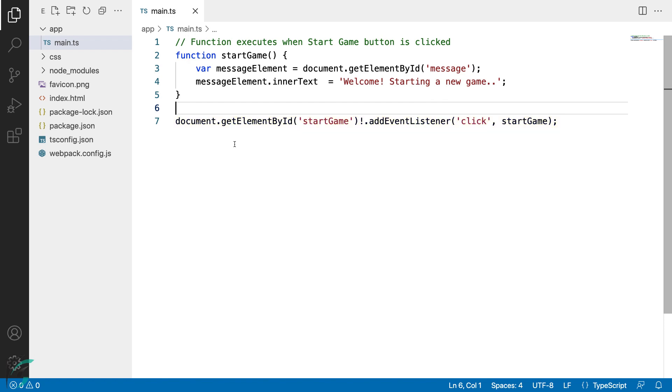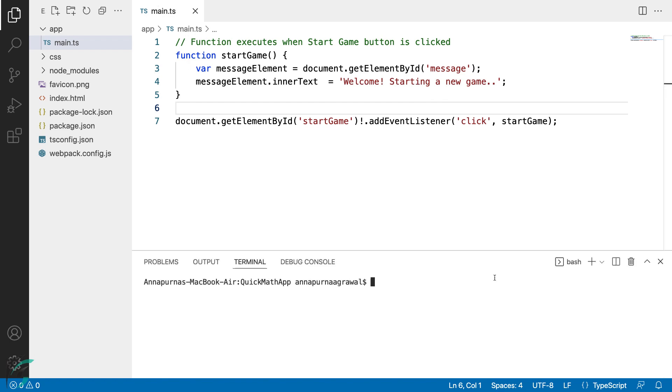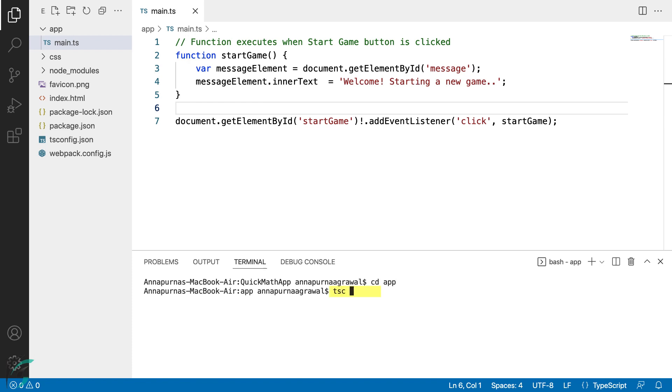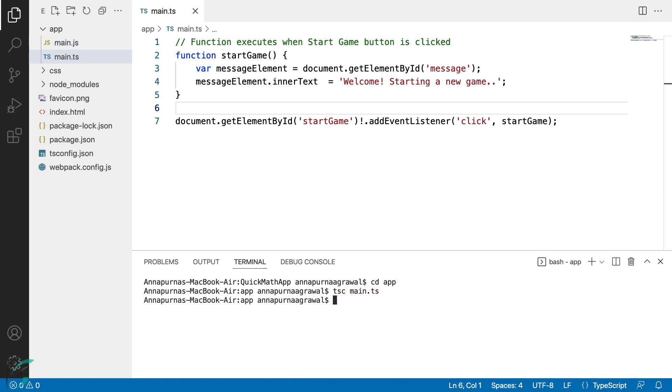Now let's run the code in the TypeScript compiler. The purpose is to verify if the TypeScript setup is working fine. To do that, I'll open the terminal. And here in the terminal, since our code is in the app directory, we will move to the app directory and then compile the code. To compile the code, we will use the command tsc followed by the file name, main.ts. Hit enter. And the compiler ran with no errors.